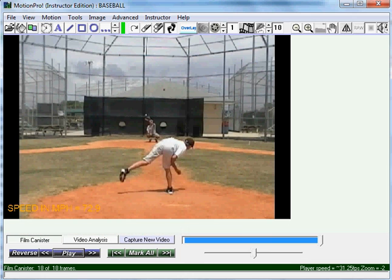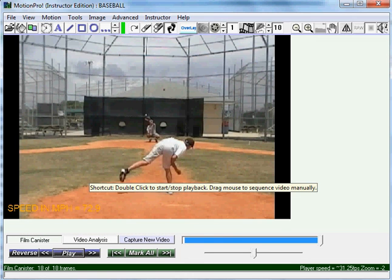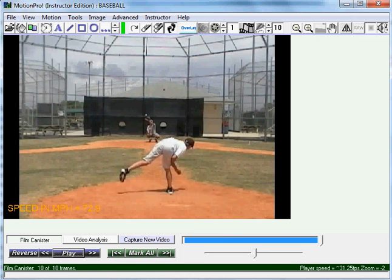And that's how easy it is to use Motion Pro's pitching calculation feature. If you don't own our software already, you could download a trial at www.motionprosoftware.com.